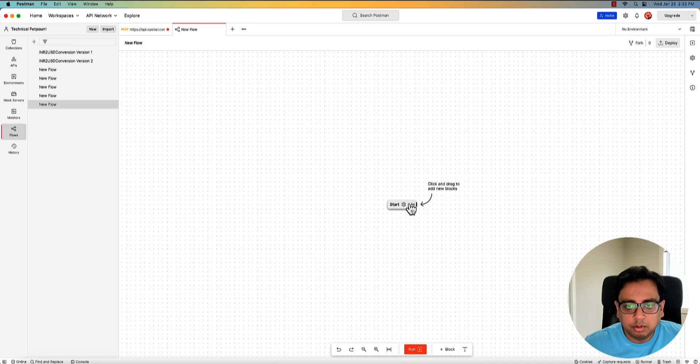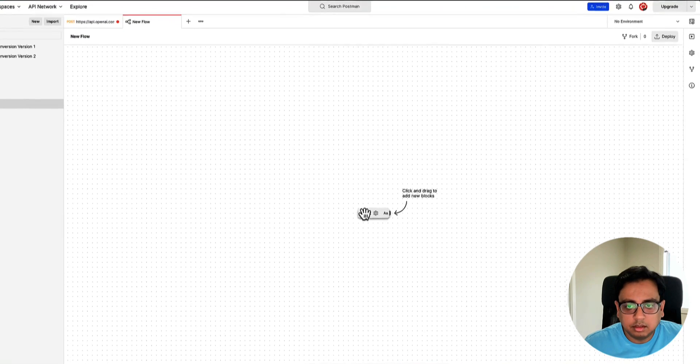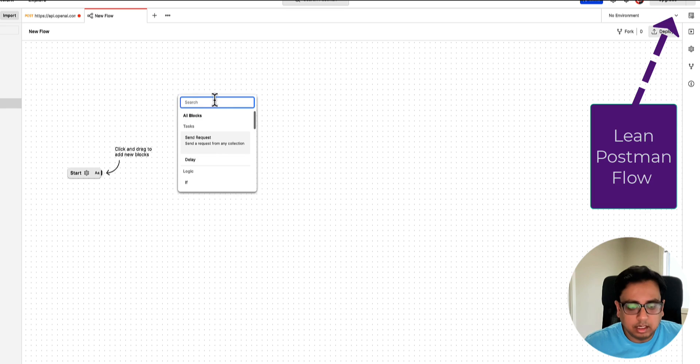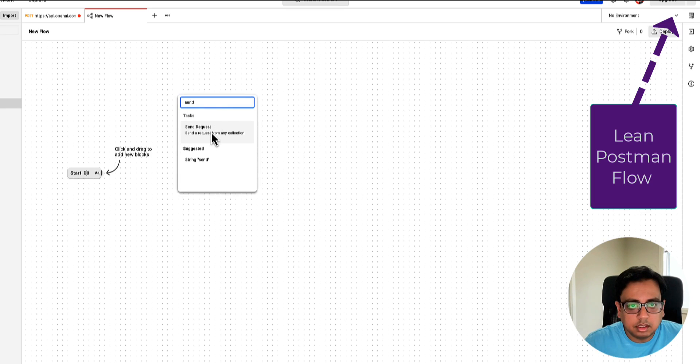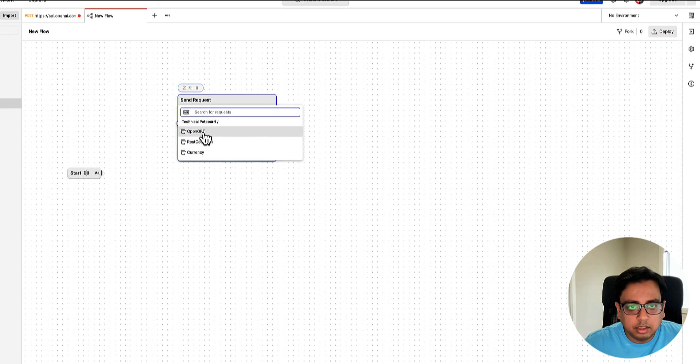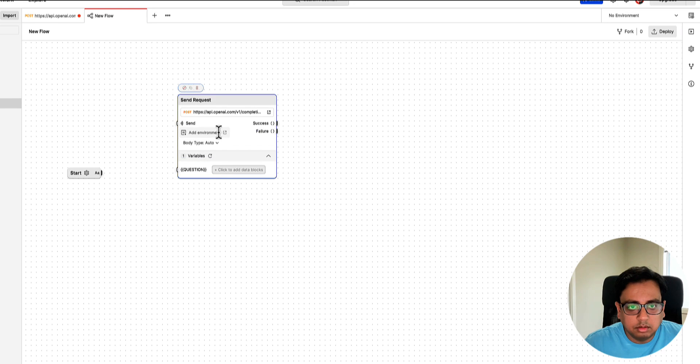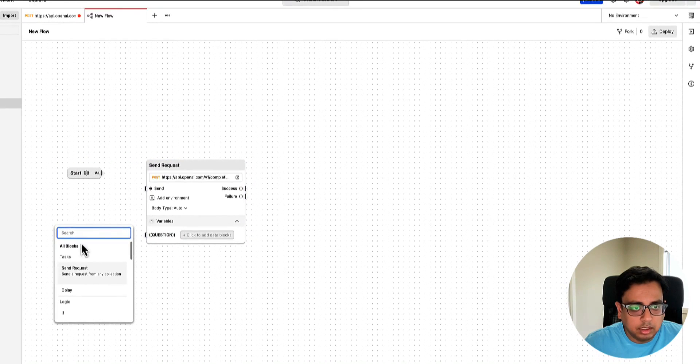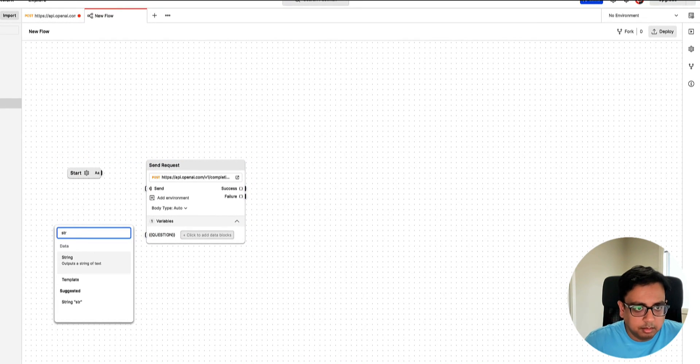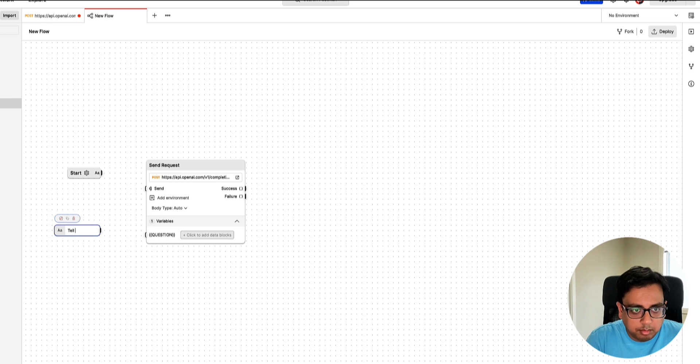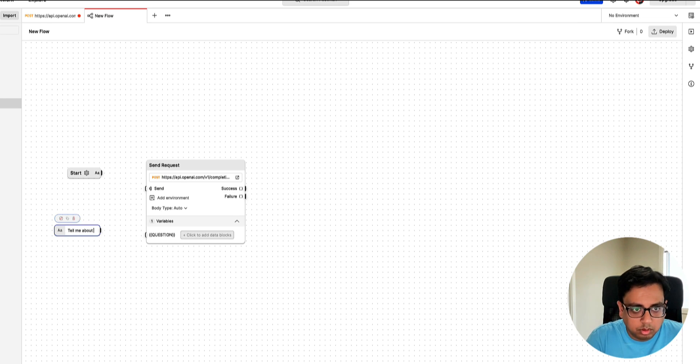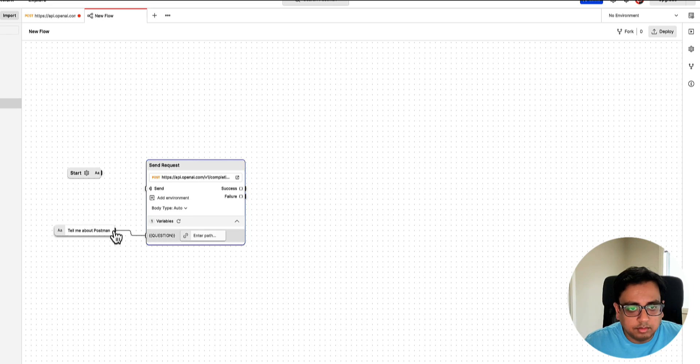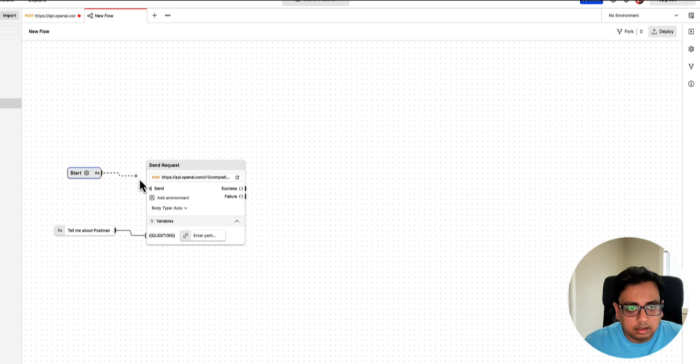So here I am in my flow section. So the first thing that I'll do, I'll create a request. In the request, I'll choose the request that I've created right now. And in the question, I need to pass the value. So here I'll create a string variable. Inside the string variable, I'll put, tell me about Postman. And then this one, this is the value I'm passing to the variable question. And this is from start to this.